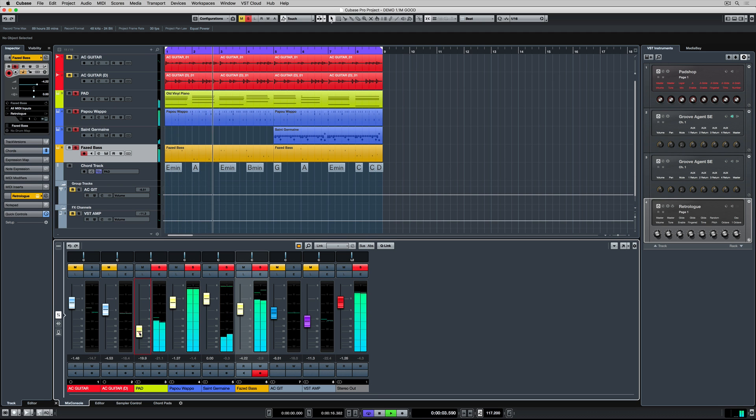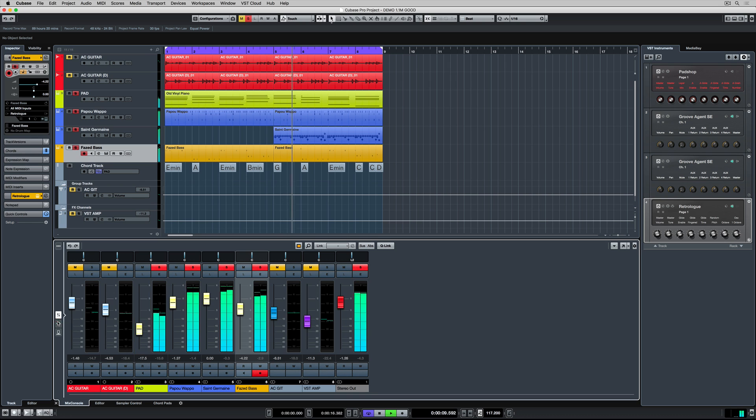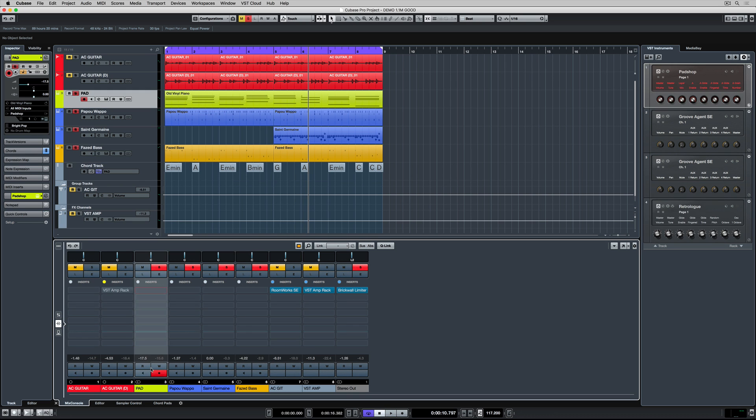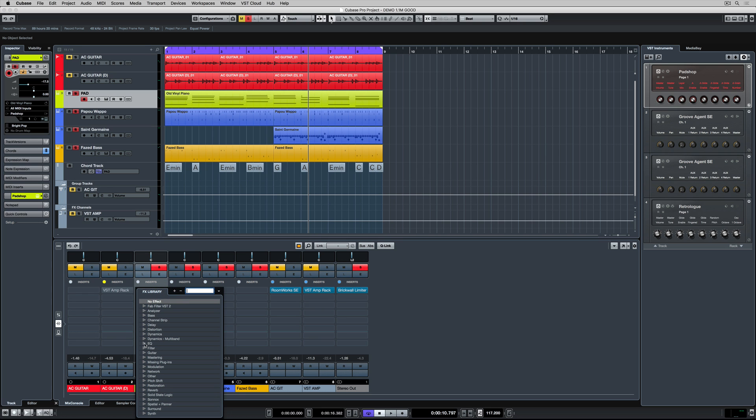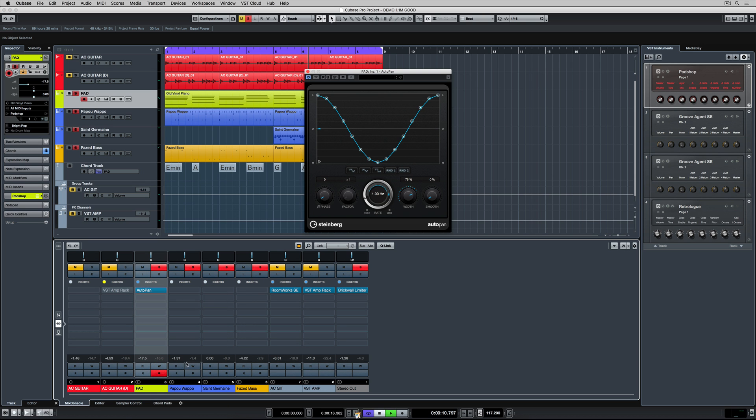But now it's time to focus on adding some atmosphere. And this synth pad gives us atmosphere. Mixing is not just about level or EQ or compression and dynamics. It's also about using creative inserts to make sure we're taking advantage of the space that we have between the left and the right channel. I've gone to the inserts and I've added the auto panner and now have a listen to the pad.